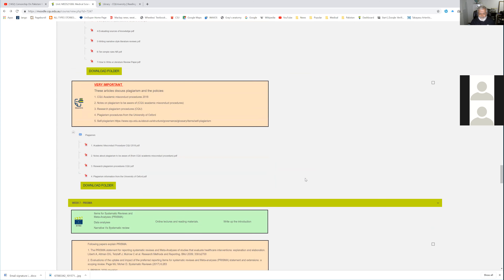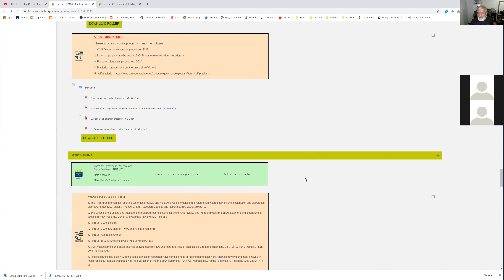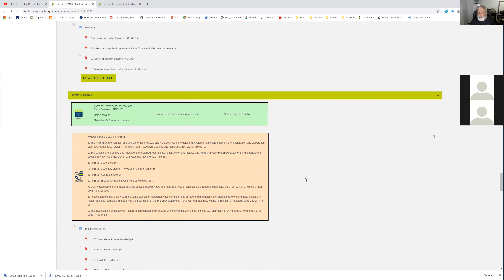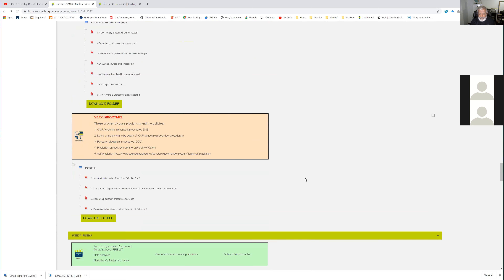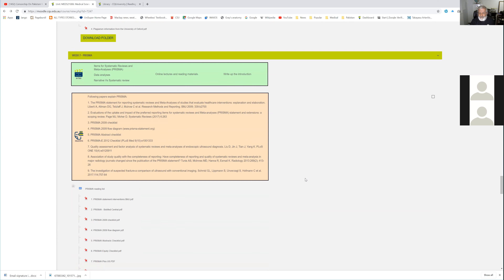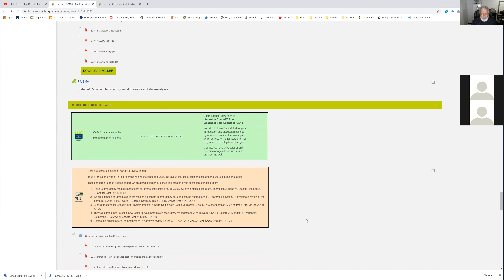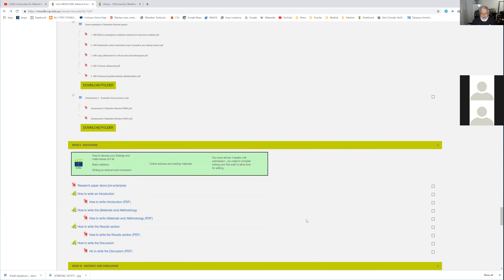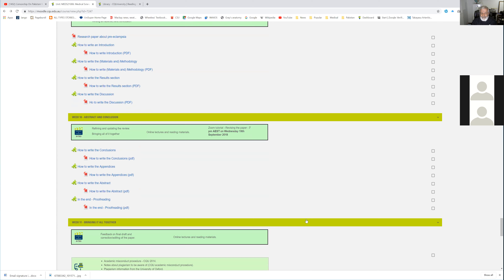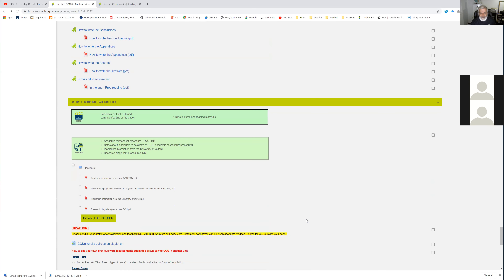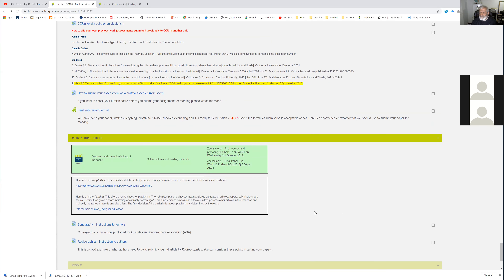After the annotated bibliography is submitted, we talk about how to write your narrative review paper. PRISMA — Preferred Reporting Items for Systematic Reviews and Meta-Analyses — is a good framework for writing papers. Although we are doing narrative reviews, not systematic reviews, there are concepts in PRISMA which are applicable. Week eight covers the body of the paper, week nine is how to write the discussion, week ten is how to write your abstract and conclusion, week eleven is bringing it all together, and week twelve is your final touches — and by Friday you submit.